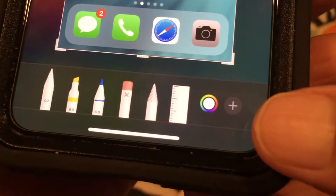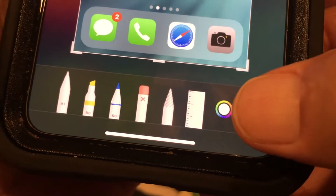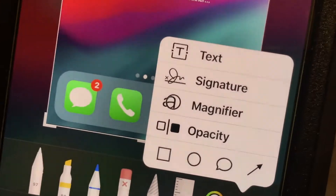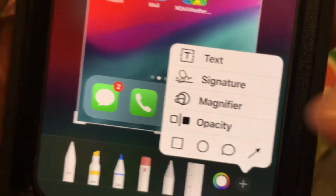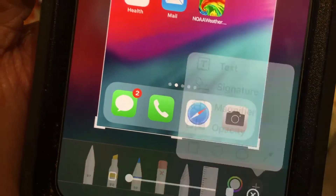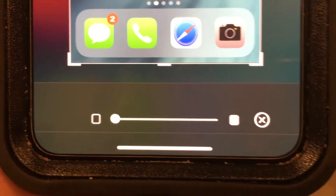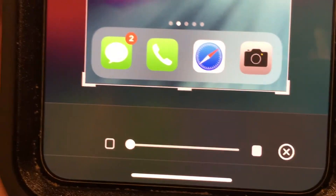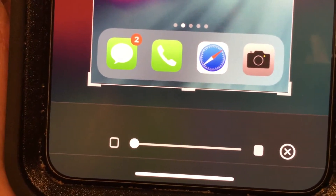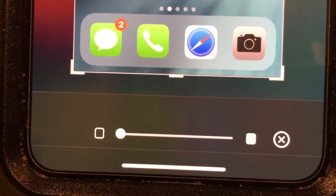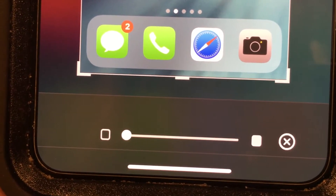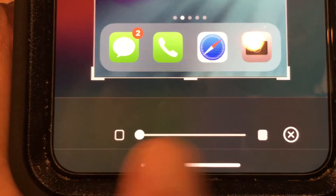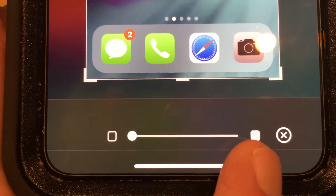We go to that circle with the plus in it, click on it, and it gives us our box. Then we go right to opacity. Here we are — there's a toolbar at the bottom, and as you can see, it's clear on one side and this box is white on the other.